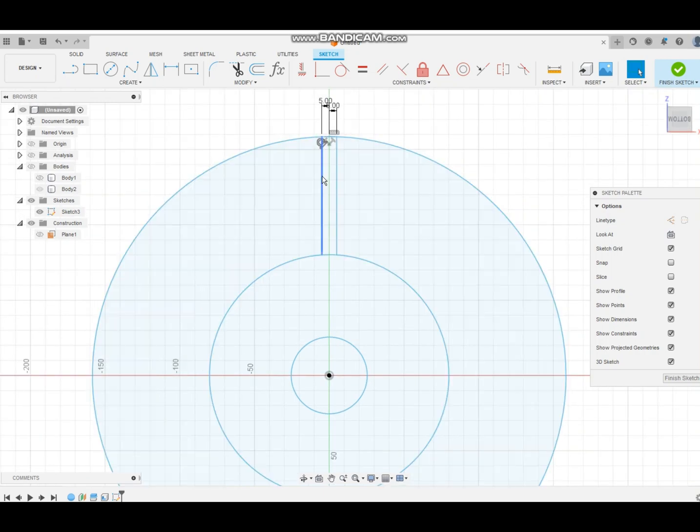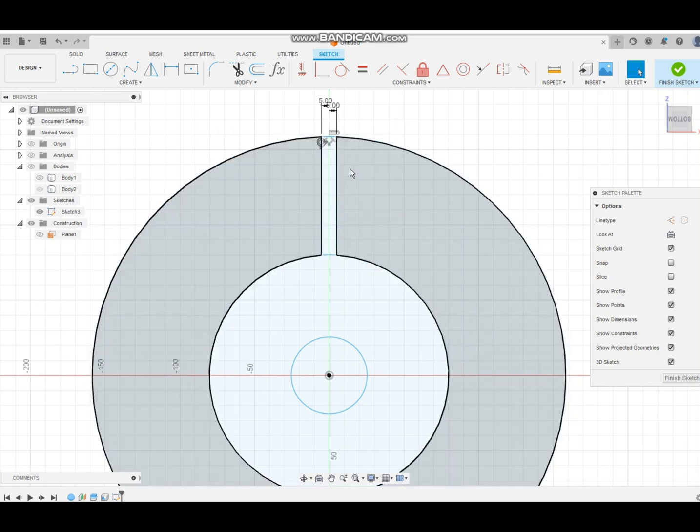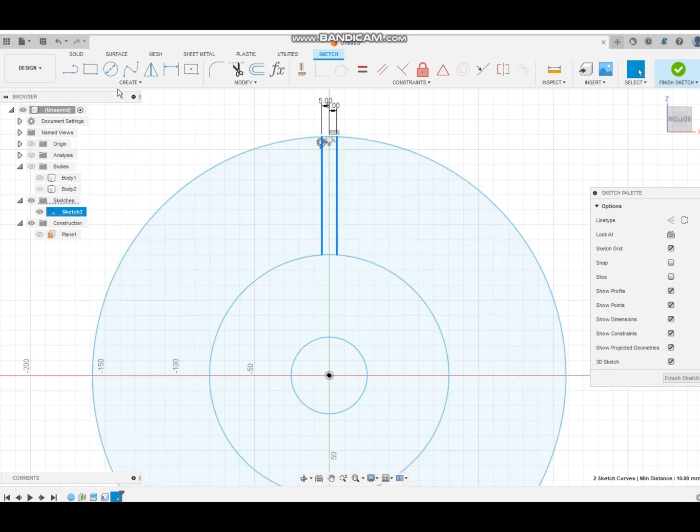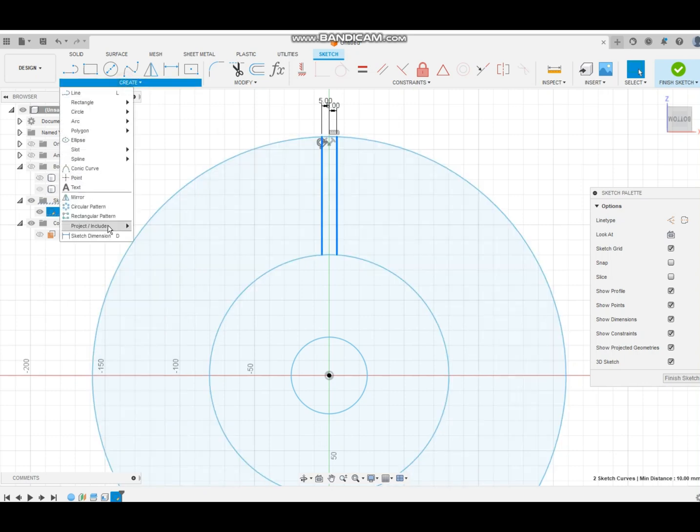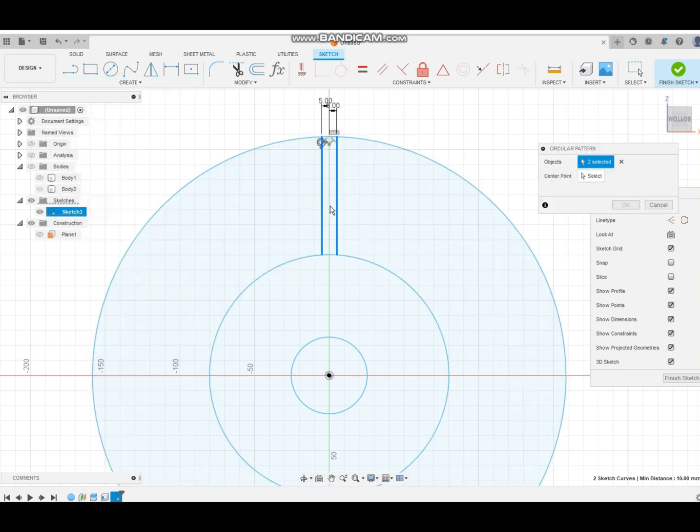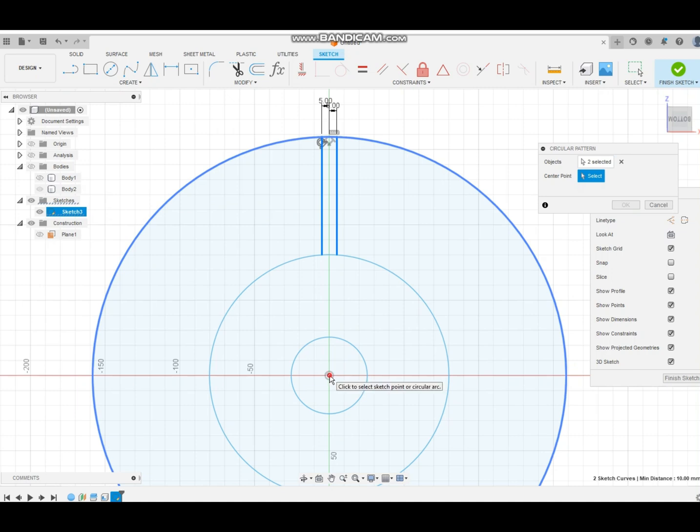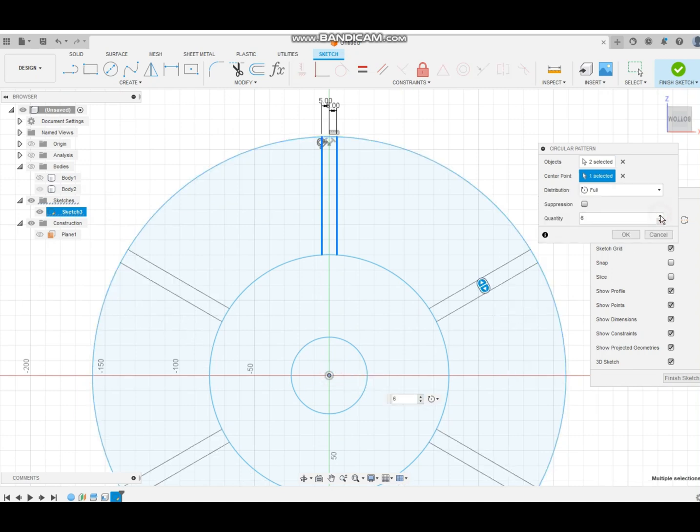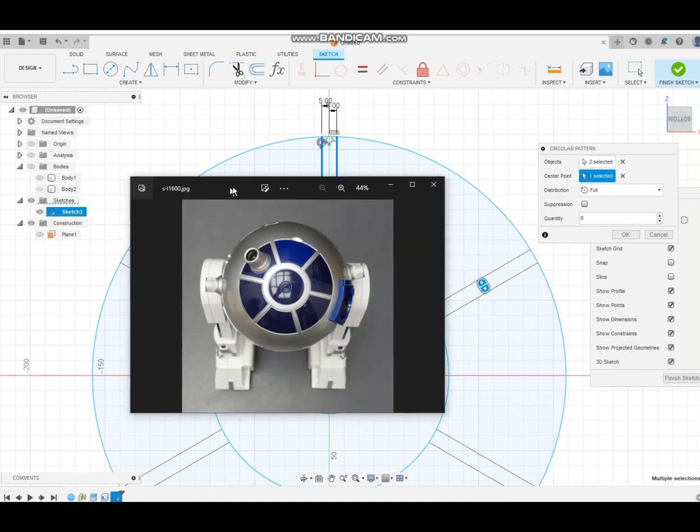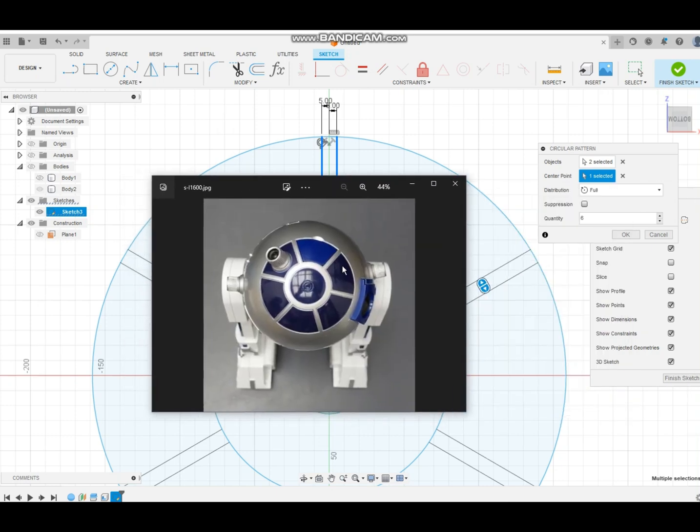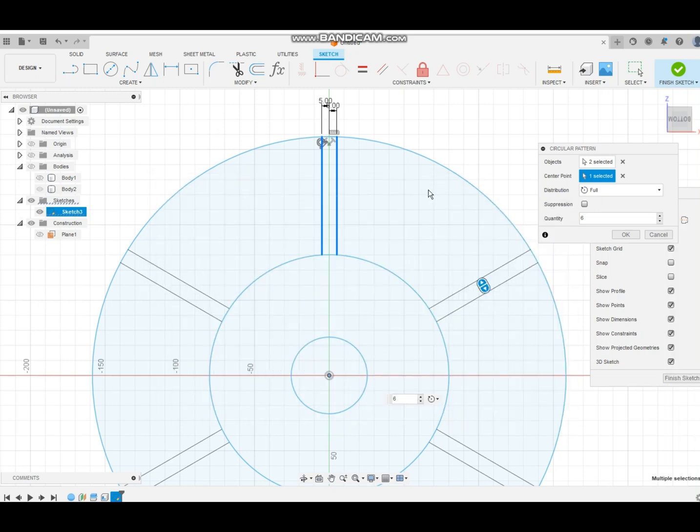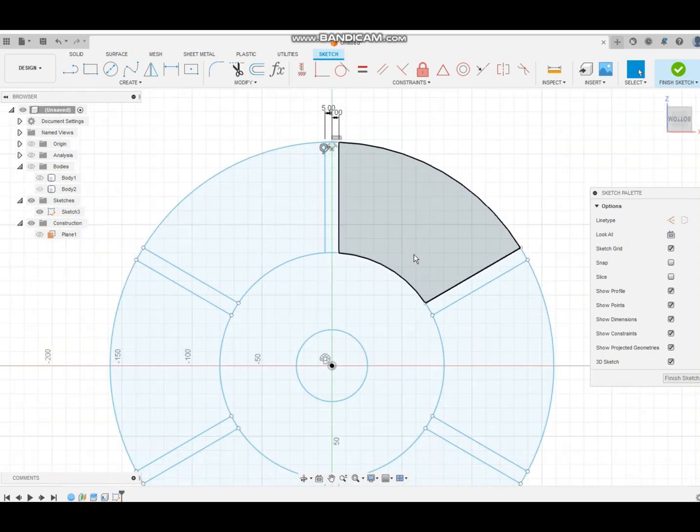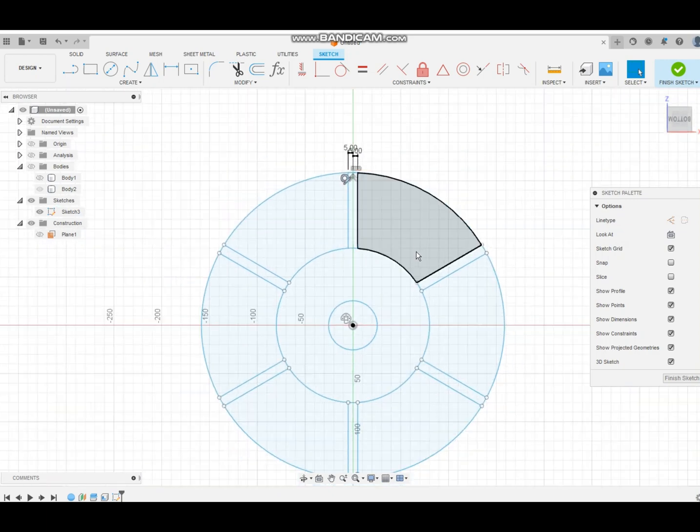Now, let's go ahead and delete. Let's actually select this and this. And then we're going to create our circular pattern. And then the center point is going to be right in the middle. And we know we need six panels like that because R2-D2 has one, two, three, four, five, six on top. And then we're going to click OK. Like that.